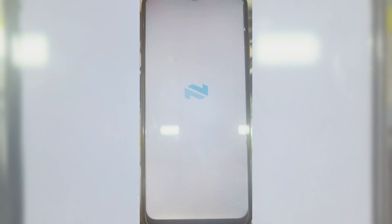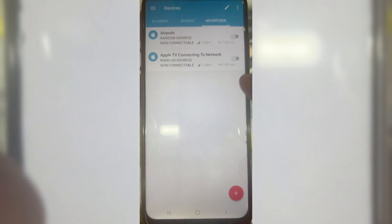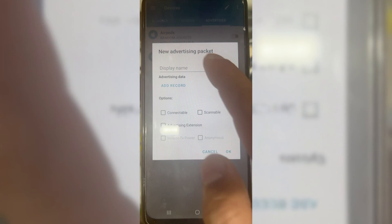Hi, in this update we will trigger Windows Bluetooth Spam from Android. Let's start it.